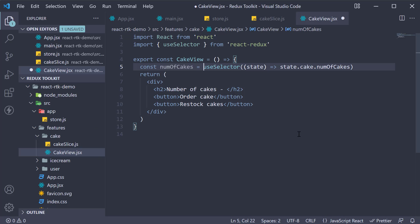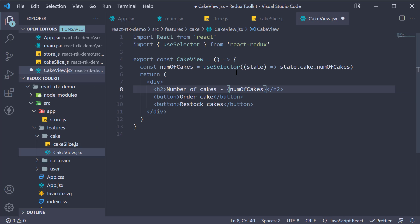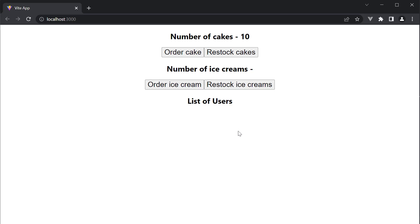The final step is to include this constant in the JSX. Number of cakes curly braces number of cakes. If I now go back to the browser, you can see we are now able to access the state value from the Redux store. The number of cakes is 10 which we see being displayed in our cake view.